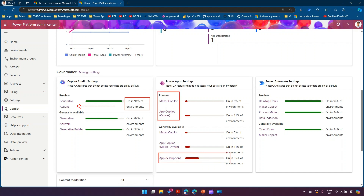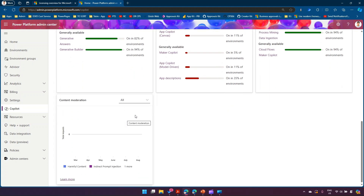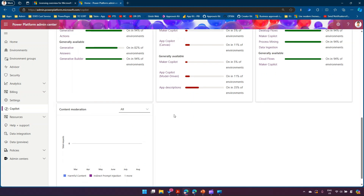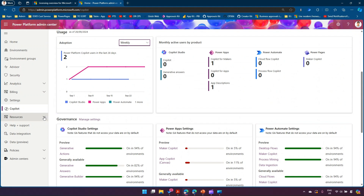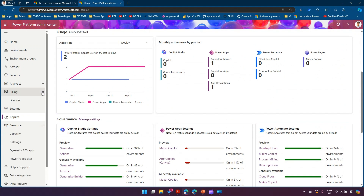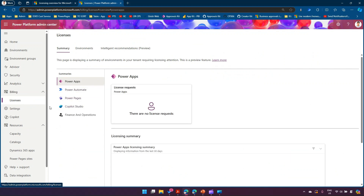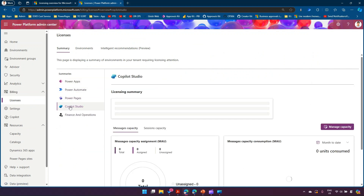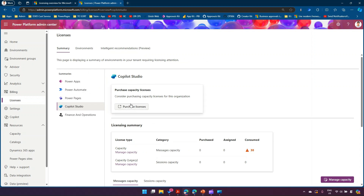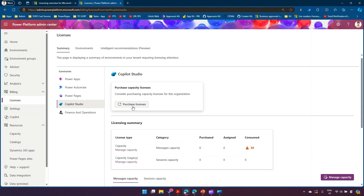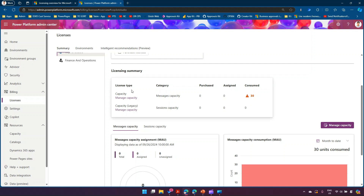It also shows whether you are utilizing generative AI preview features or GA features — for example, showing that in 94% of environments you're using generative actions at a preview stage. It shows how you're utilizing Power Apps from a copilot perspective, such as using it to generate app descriptions. Under billing, if you navigate to licenses, you can click on Copilot Studio licenses and from there purchase additional licenses, which takes you back to the Admin Center.